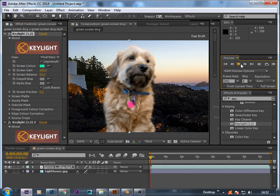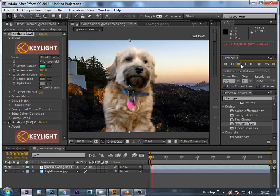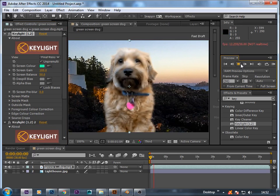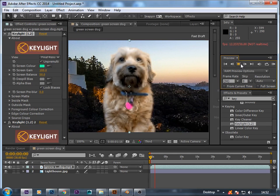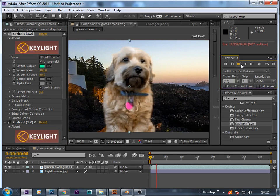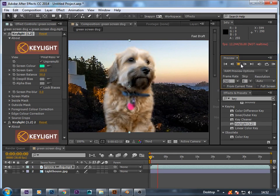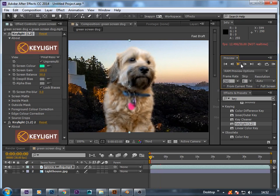Now you can see the green matte has been removed. This is how we remove the green screen in After Effects in less than 30 seconds. See you in a new video with a new tutorial.